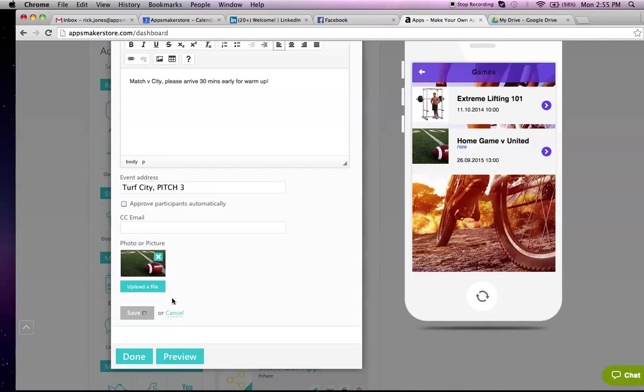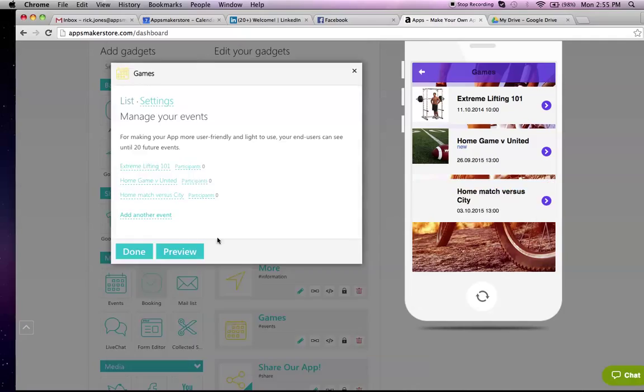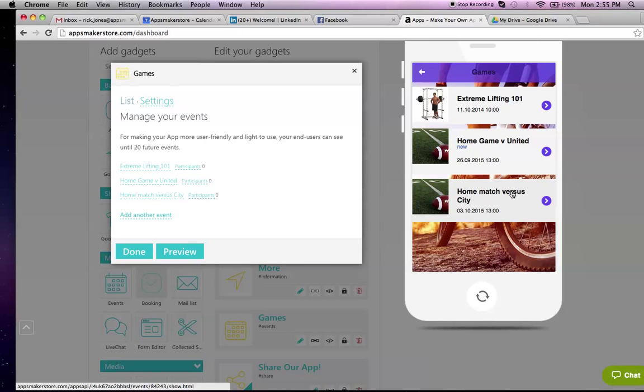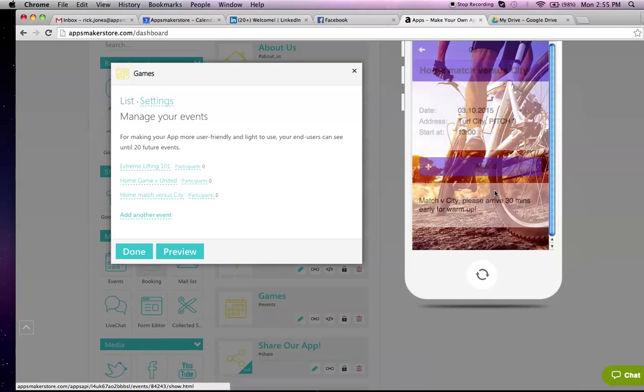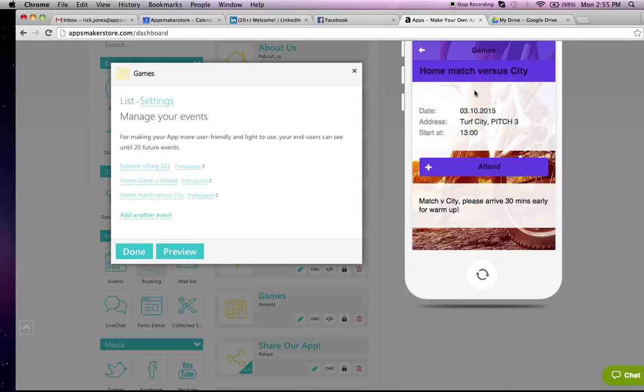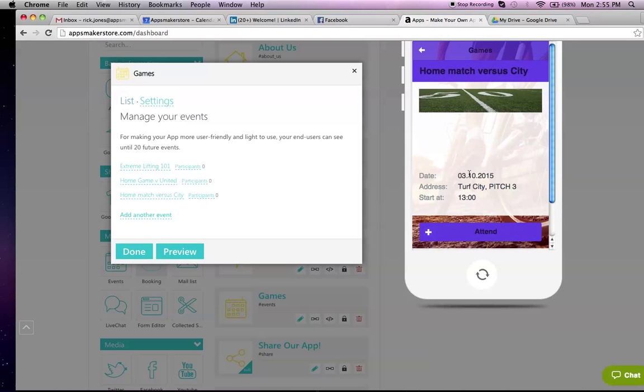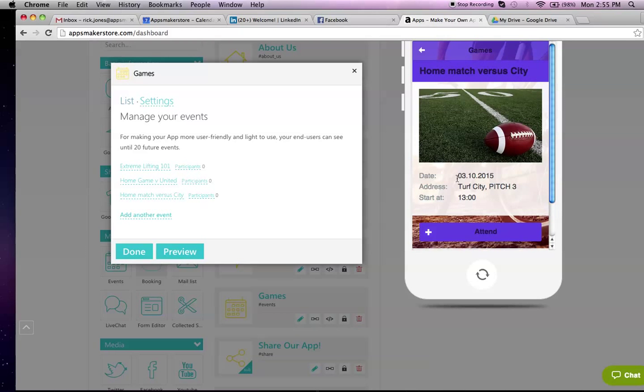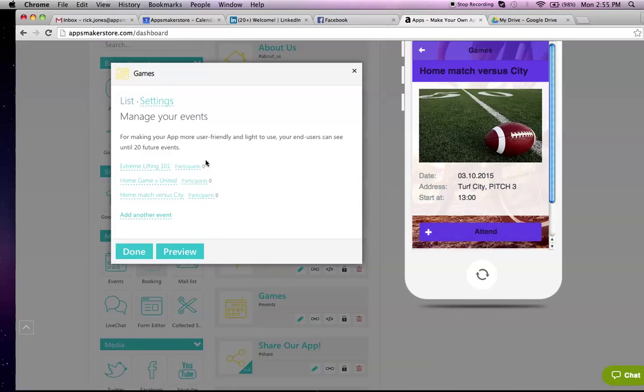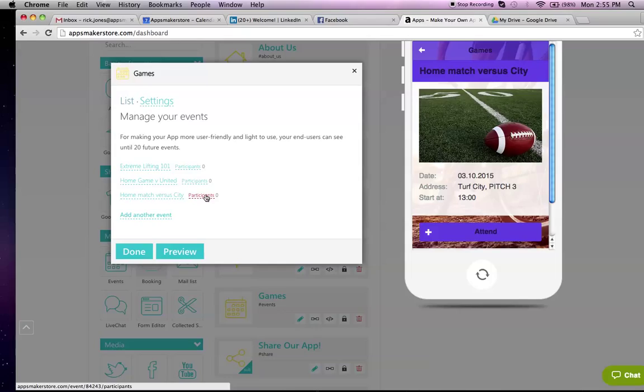Once it's saved, you can actually preview as well. Home match versus city. When somebody goes into the app, one of your members, they can say, there's the details. It's on the 3rd of October, Turf City Pitch 3, yeah, I want to attend. You will automatically see all of the people that are attending each of the events, and you can say yes or no to them. They then get an automatic email which tells them whether they've been selected or not.